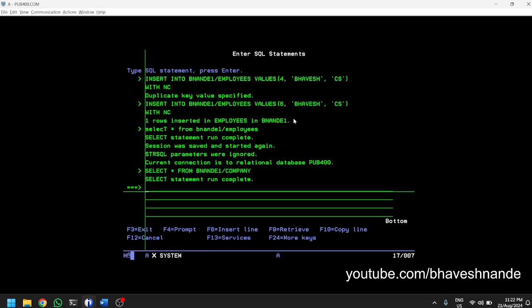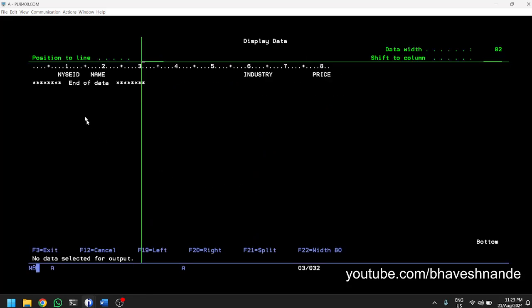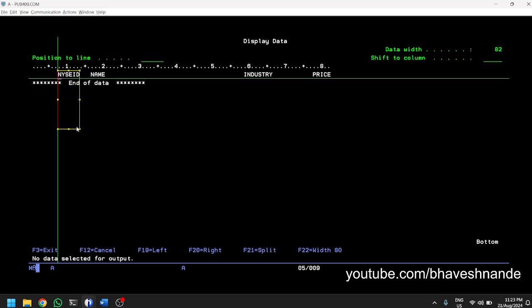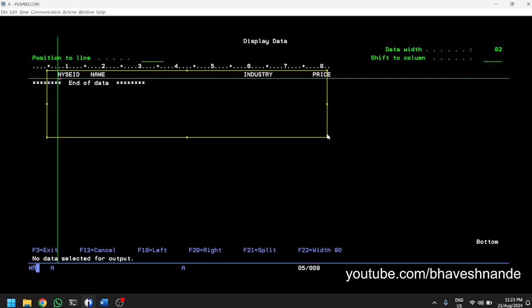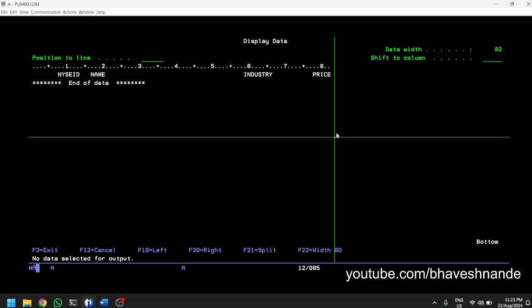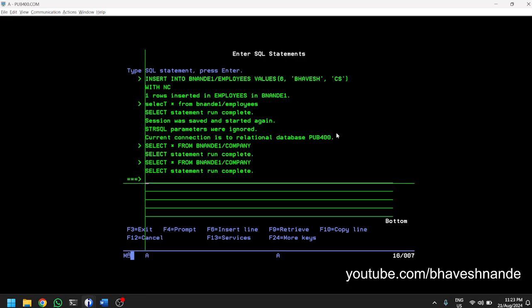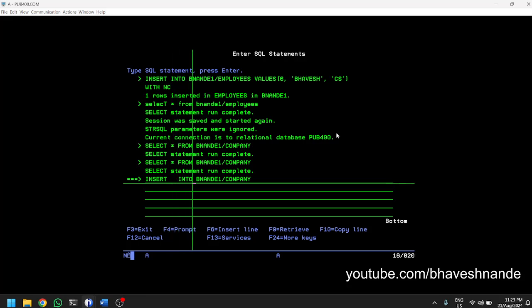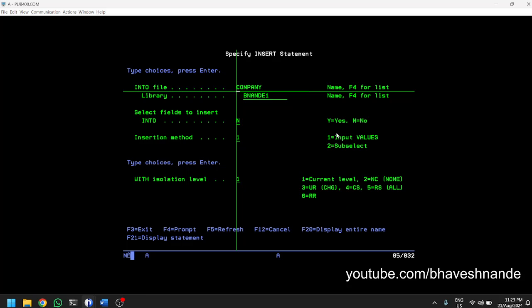We have created a physical file. Now let us execute SQL. I executed SELECT * FROM library/COMPANY and it shows the columns NYSEID, NAME, INDUSTRY, and PRICE are created, with no records yet. Let's insert some records. I'm going to do it the SQL way. INSERT INTO filename — you can press F4 in AS/400 almost everywhere; F1 and F4 will help you. Pressing F4 gives you an entry to select parameters for the INSERT query.